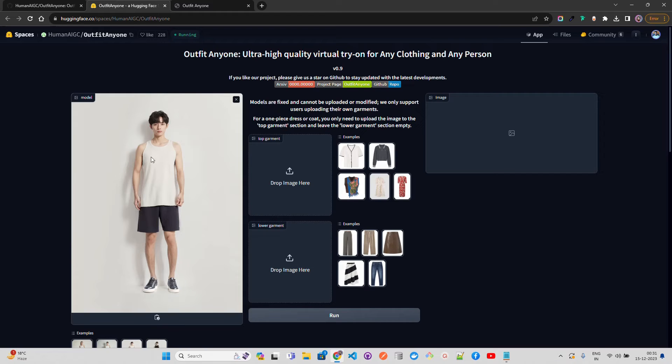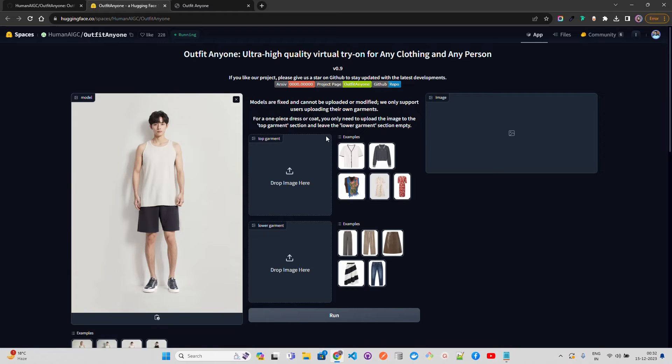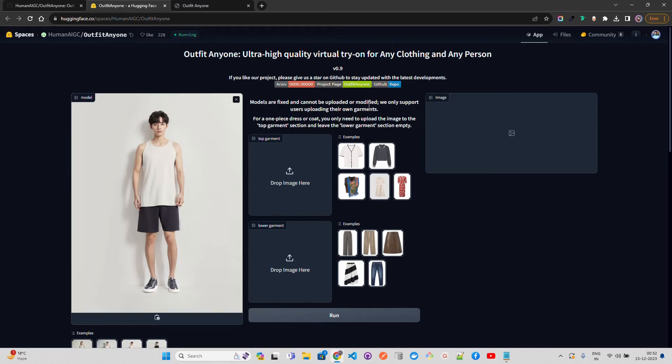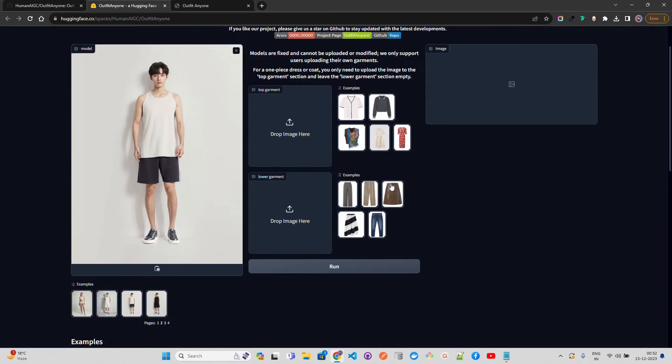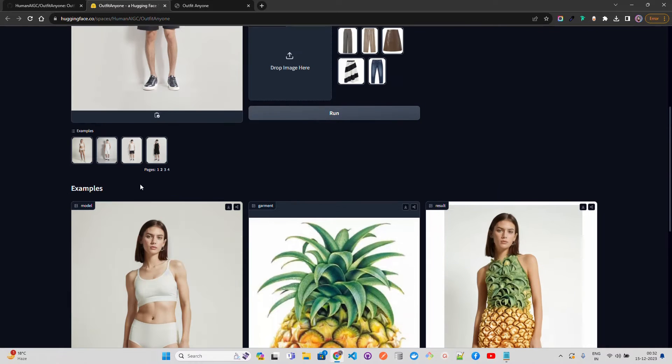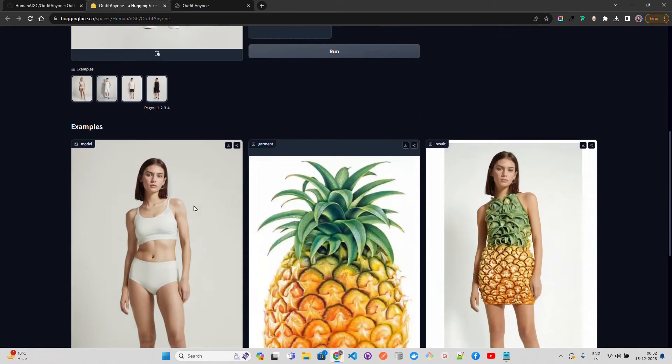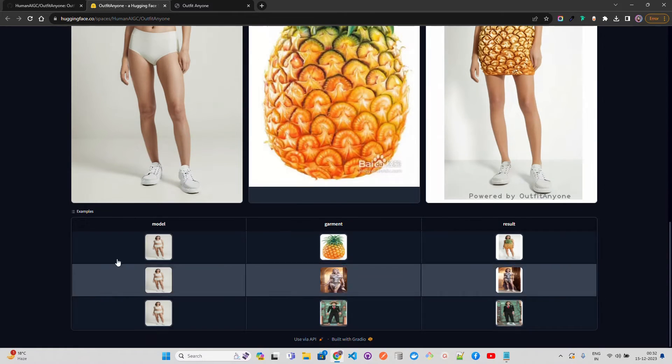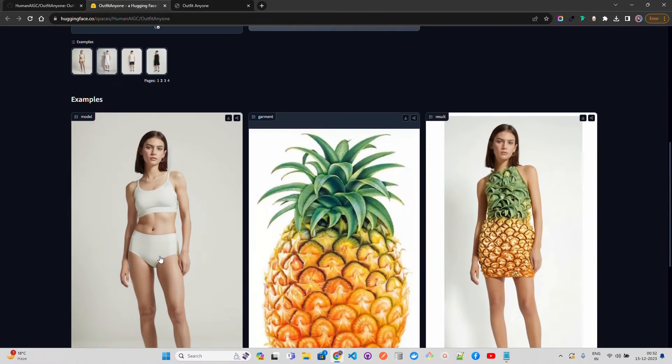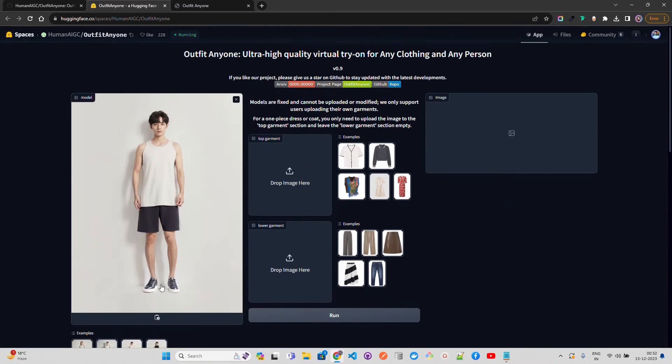Let's come to the demo. Right now you cannot upload your own model, only you can upload the garments. For safety and privacy they have some default models that you can try it out. For a one-piece dress or coat you only need to upload the image to the top garment section and leave the lower garment section empty. Models are fixed and cannot be uploaded or modified. They have some options, if you want a female model you can select it from here. There are different examples of models they have given to try it out and there are some examples you can quickly select if you don't have an image of a garment handy with you.